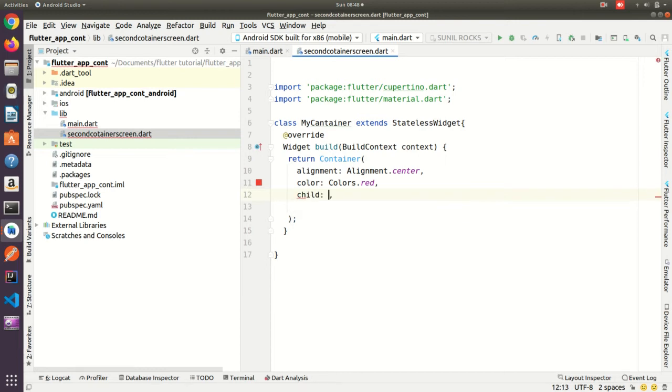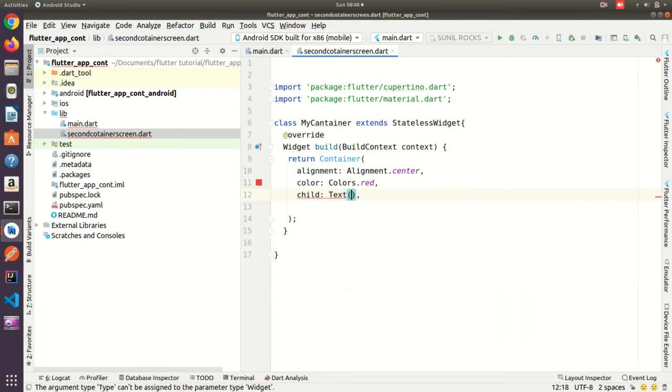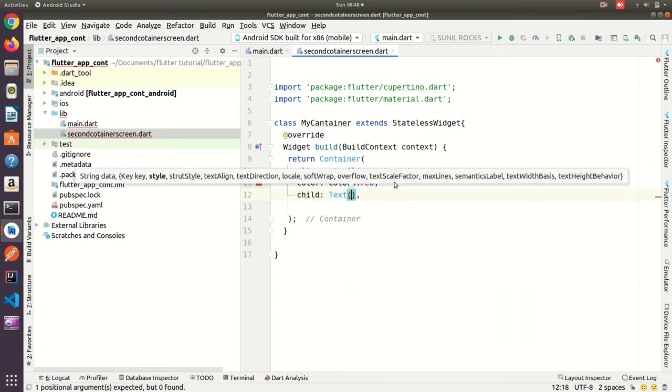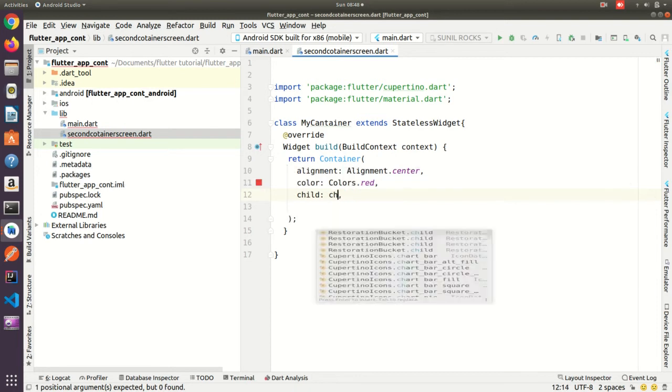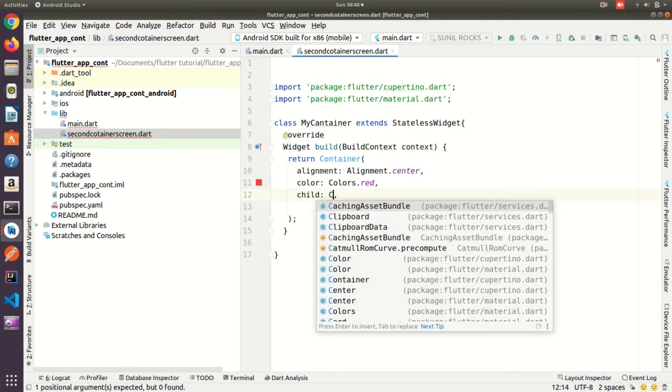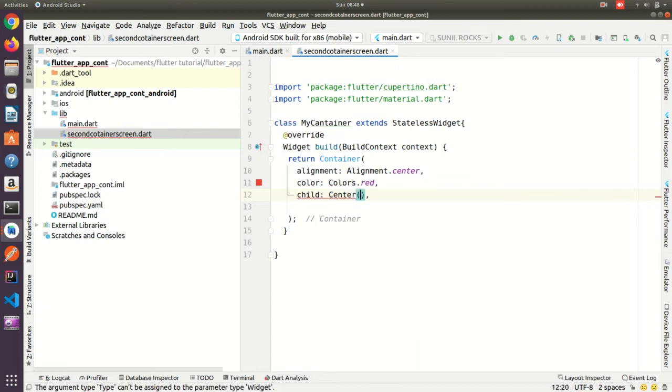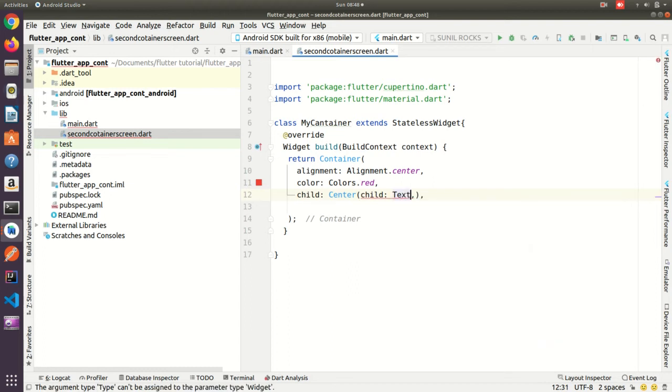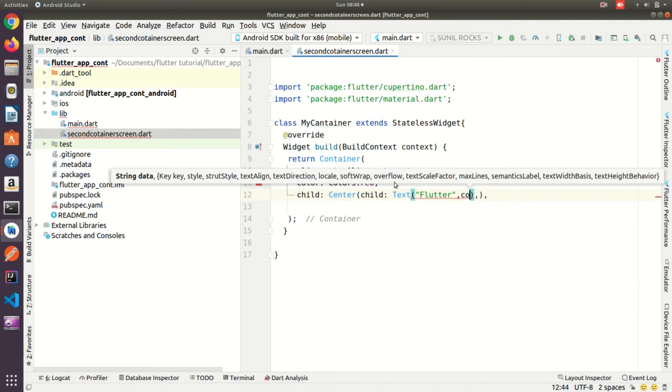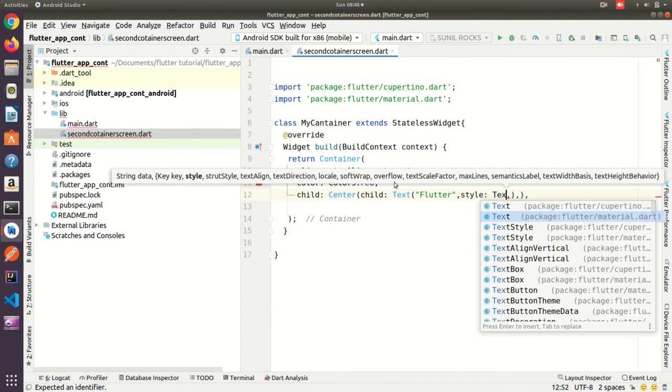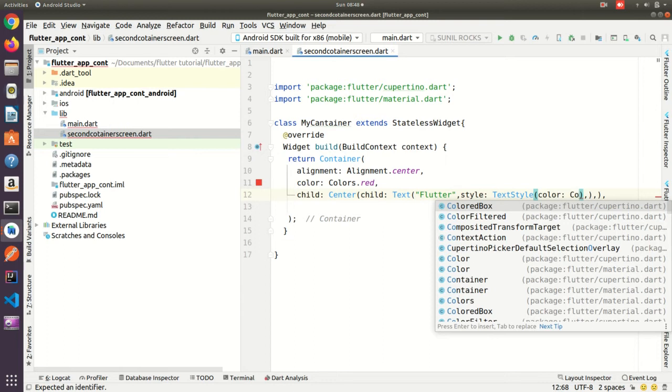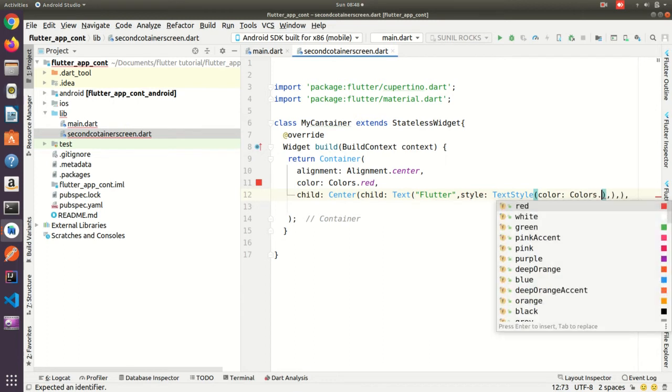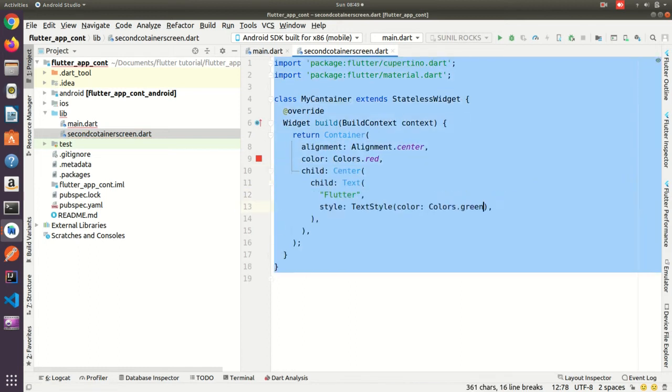Then I want to take one text, text will be under child. I want to take the text in center, so center, child text Flutter. And if you want to put the text color you can use the style, text style, color Colors.green. Okay, let me reformat the code, yes.